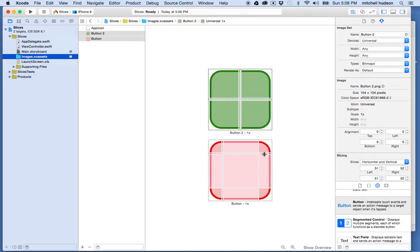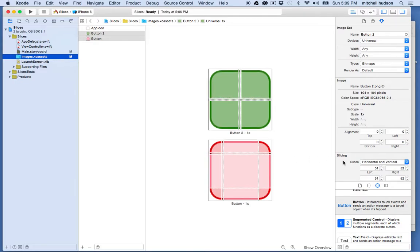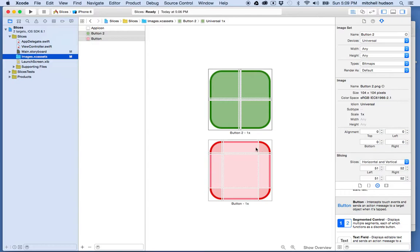And then what it does is it takes this area in the middle and it stretches it all the way across. And you have some options there. You can determine whether it scales the area or tiles it, repeats it. But the effect though is that the button doesn't get out of proportion because the corners here don't get stretched or scaled. Just the area in the middle here.